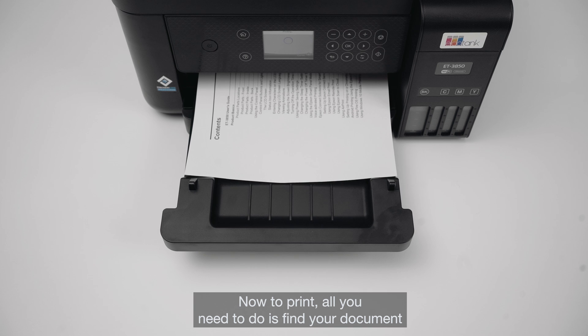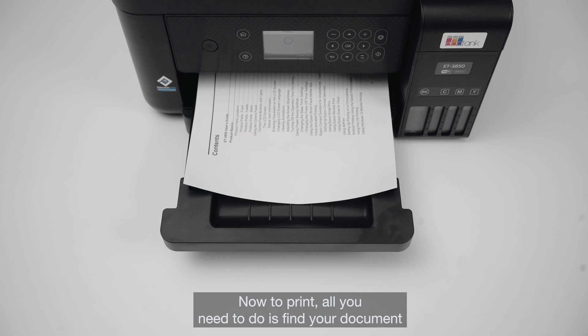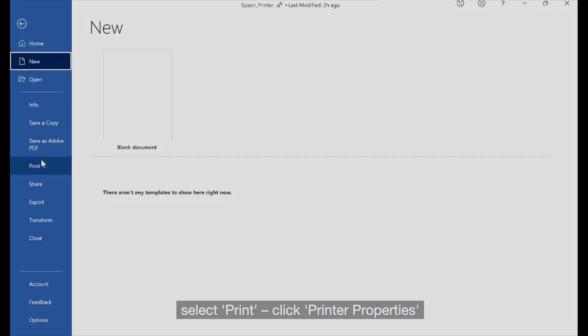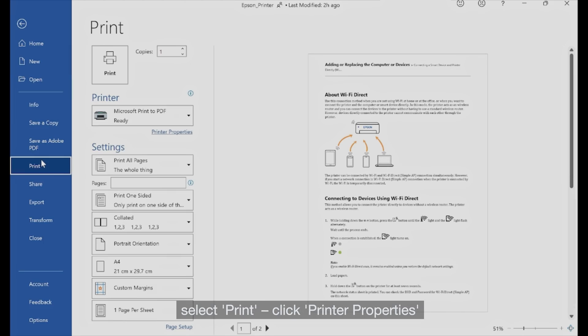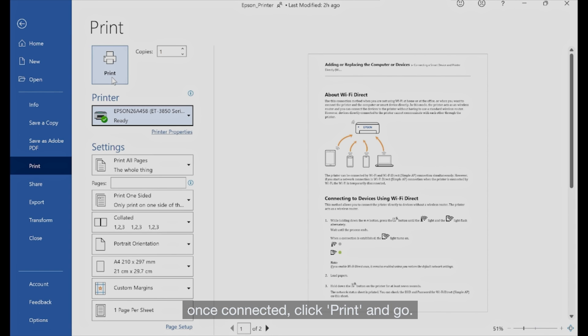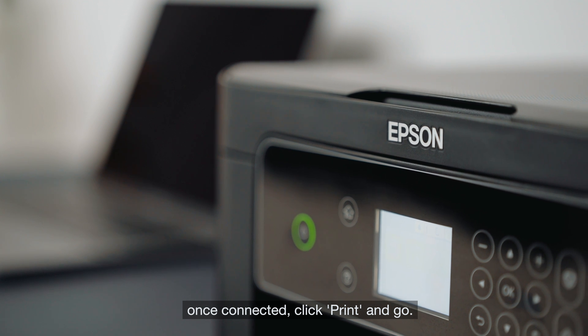Now to print, all you need to do is find your document, select Print, click Printer Properties, select your Epson printer. Once connected, click Print and Go.